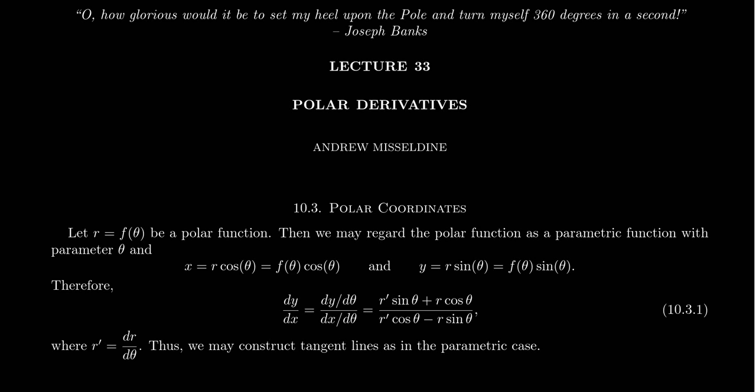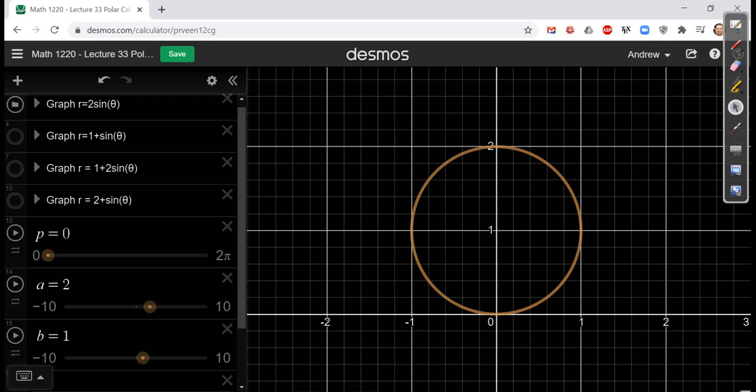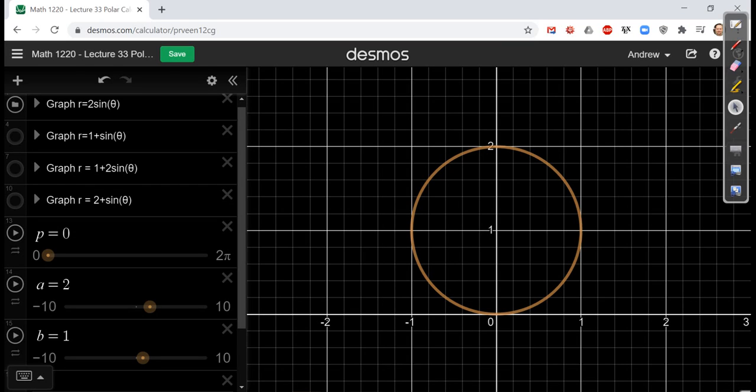Welcome back everyone. This is actually the start of lecture 33 in our lecture series, Math 1220, Calculus 2 for Students at Southern Utah University. As usual, I'll be your professor today, Dr. Andrew Misseldein. We're going to continue that discussion of polar functions that we started in lecture 32. And I actually want to switch over to Desmos again to look at some more examples of polar graphs. This time we're going to focus on a very special family of polar functions that we're going to play around with a lot.